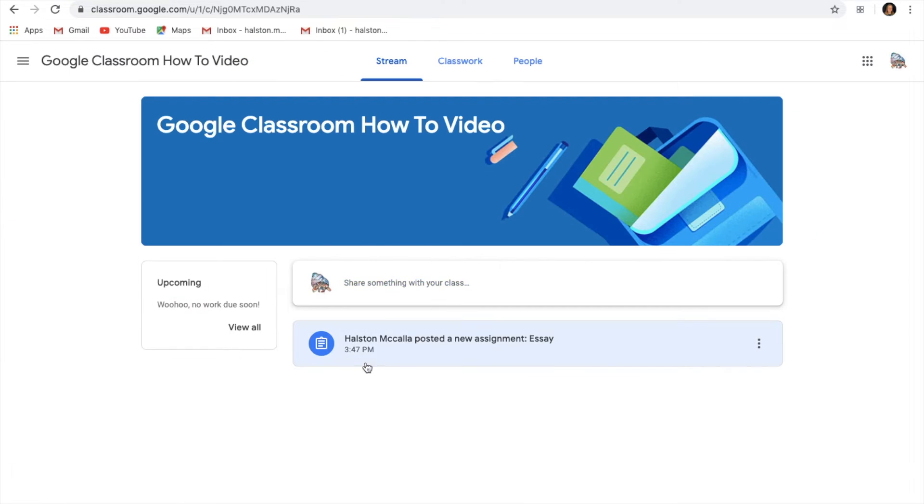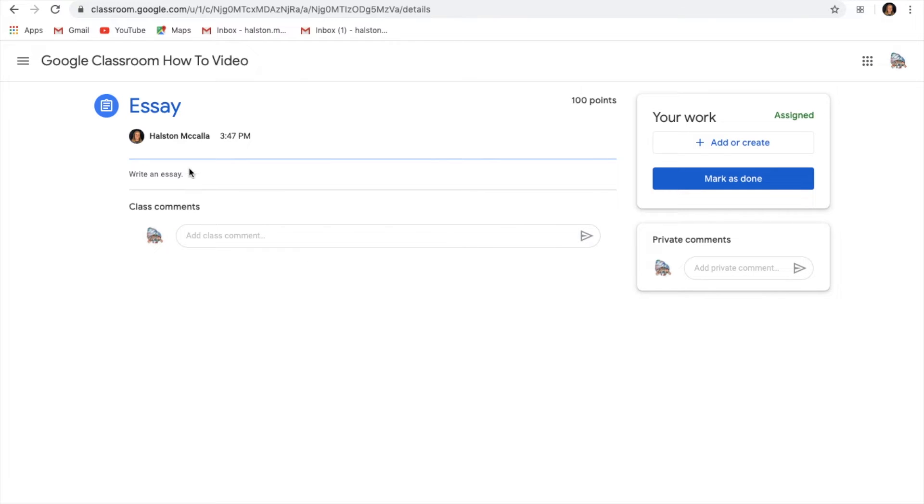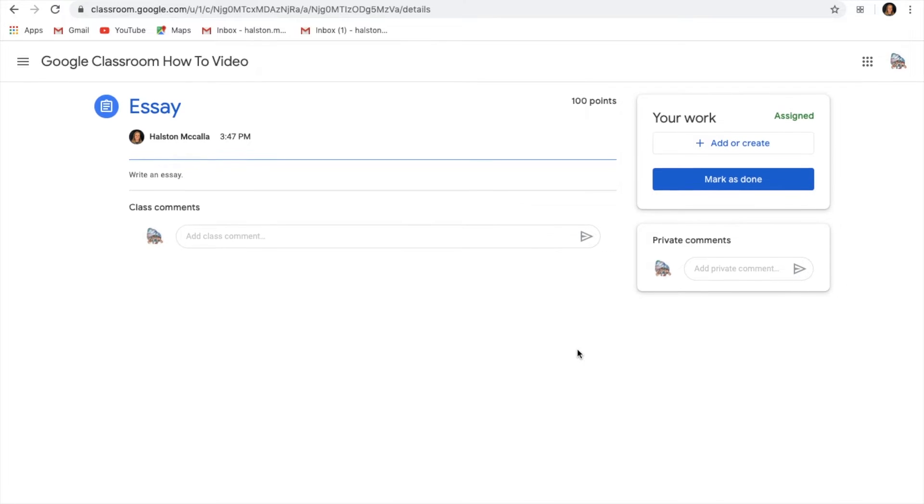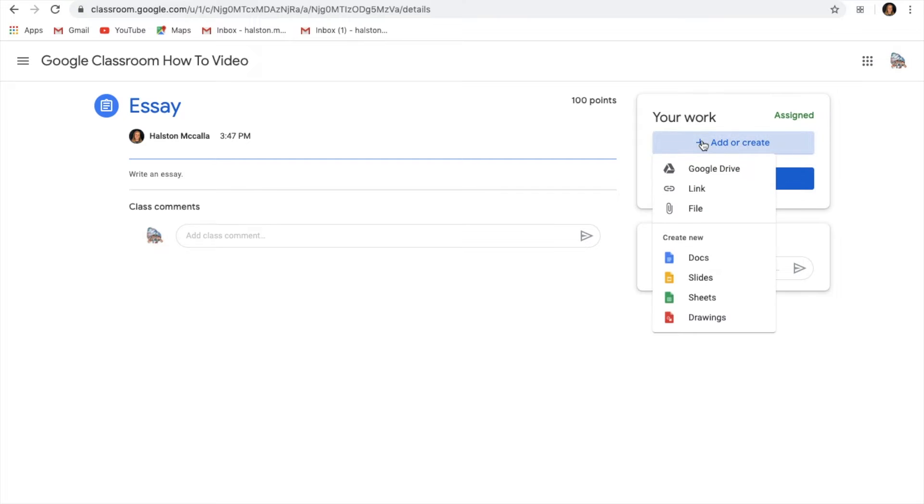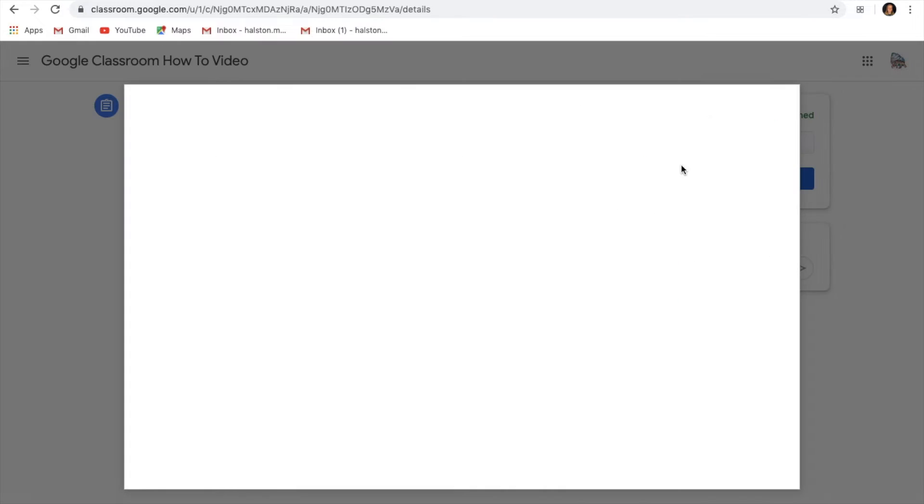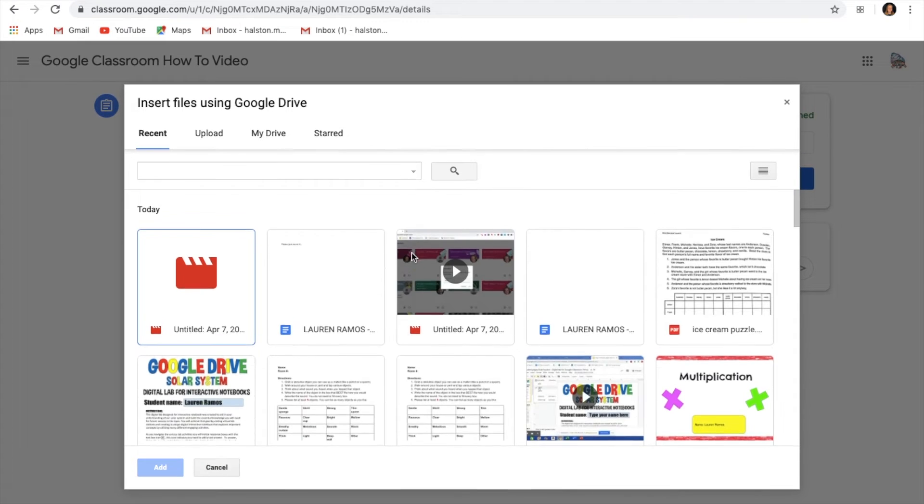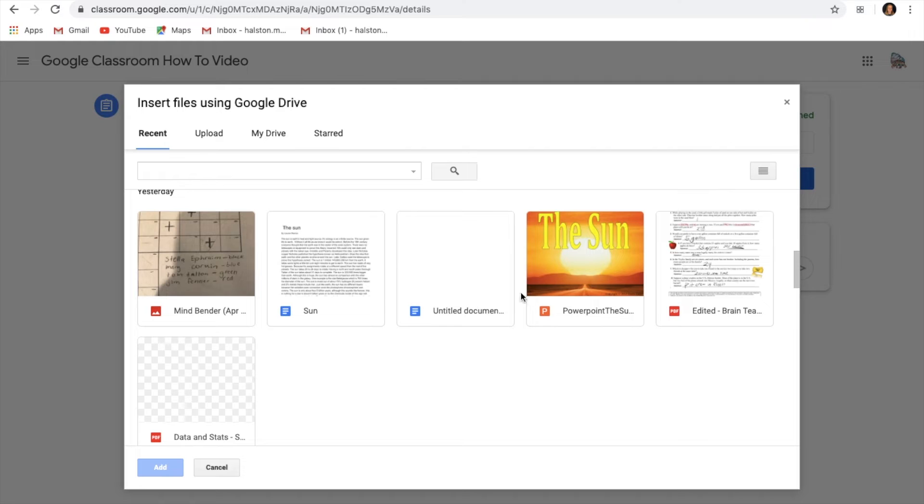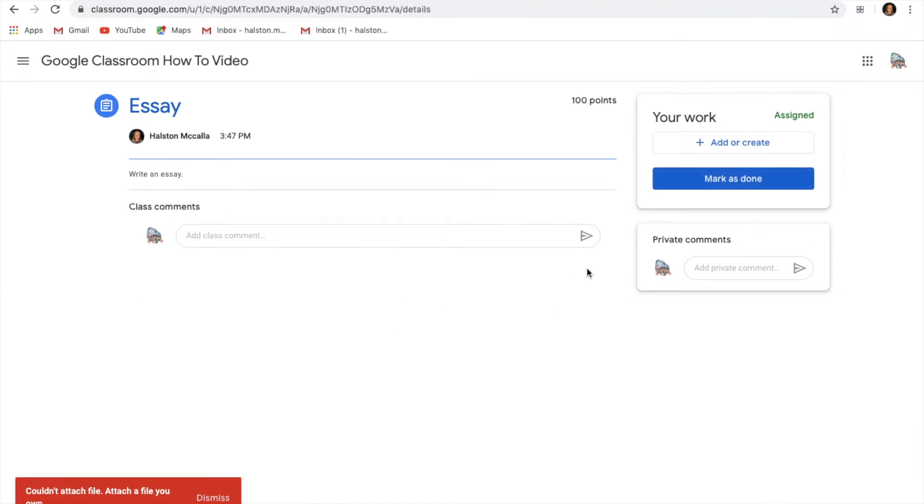So we head back to our assignment. There is no place for us to write an essay. I'm not going to write it in the comments section because then the teacher can't grade them. So here's what I'm going to do. I'm going to come over here to the add or create. And under there, we can create a Google Doc. But if I already have it made, then I can go to my Google Drive and scroll down and we're just going to say that this is my essay right here.